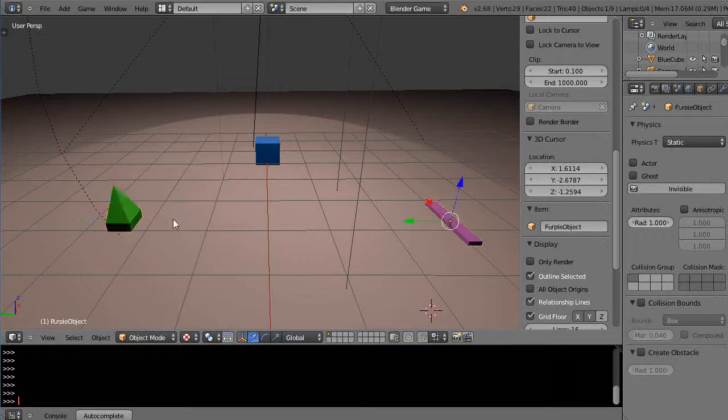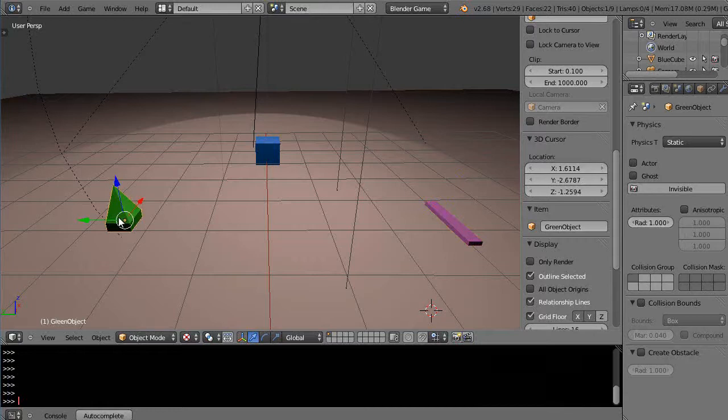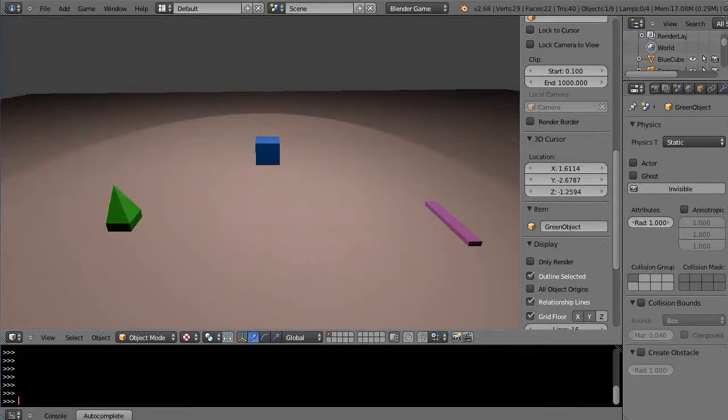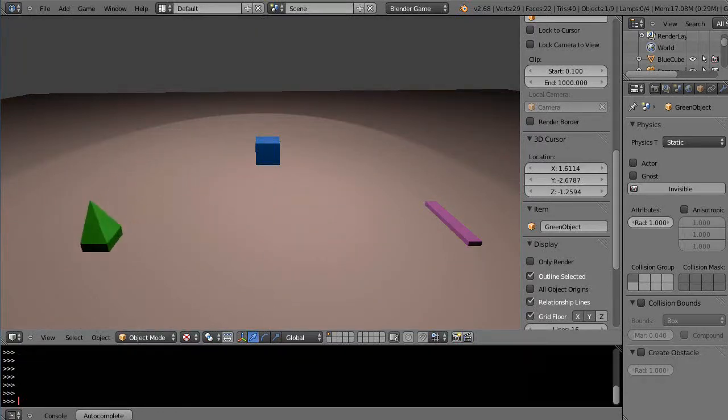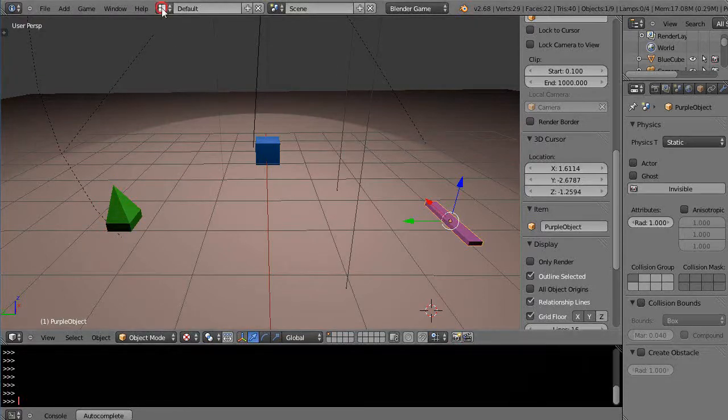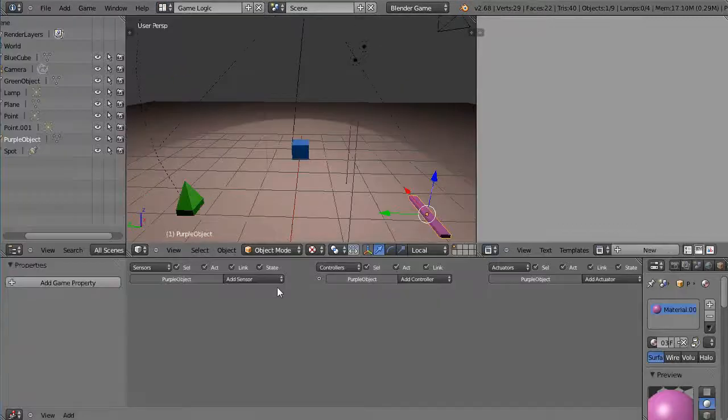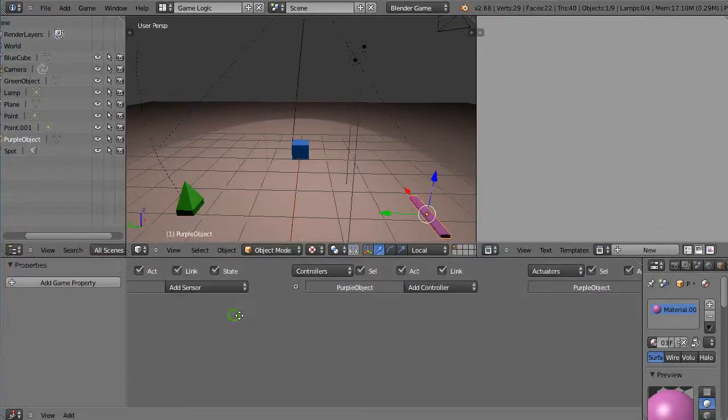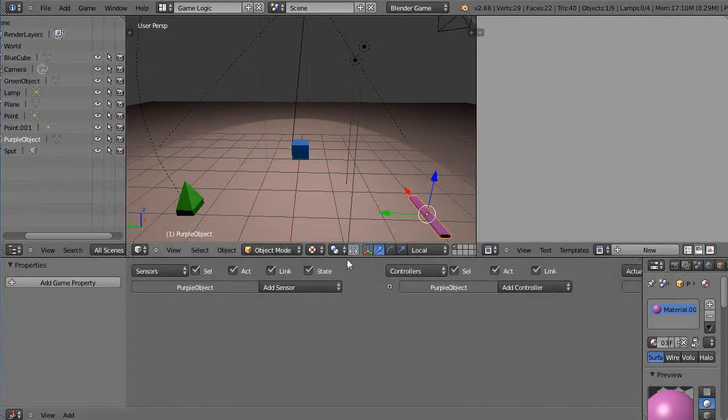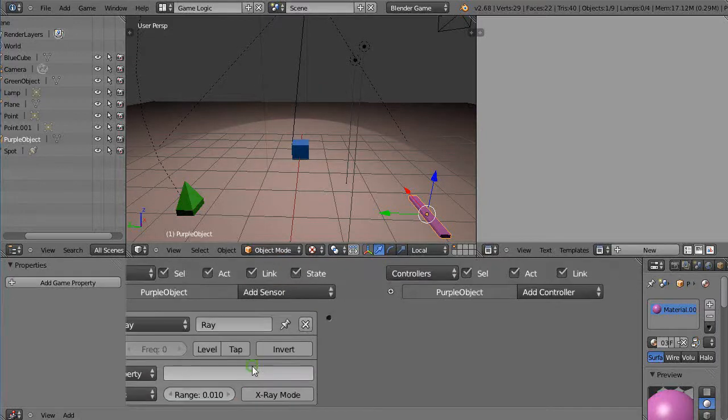So the first thing I'm going to need is a ray sensor associated with this. And the only thing I have set up so far is I have the up and down and left and right arrow keys set up on this object. So if I start the game engine, I can move in these directions. So I'll start over here, grab this purple object, go into the logic bricks. And I'll add a ray sensor to this object here.